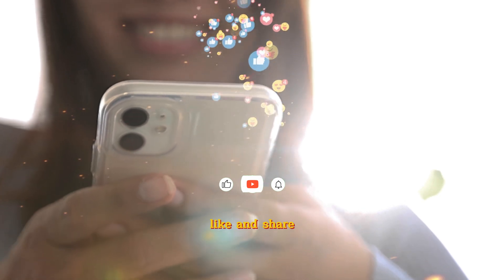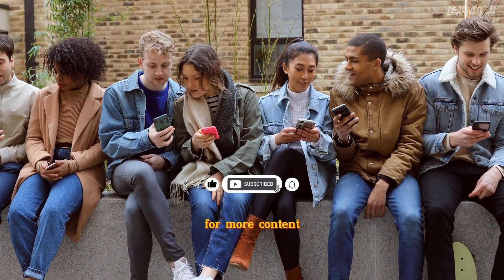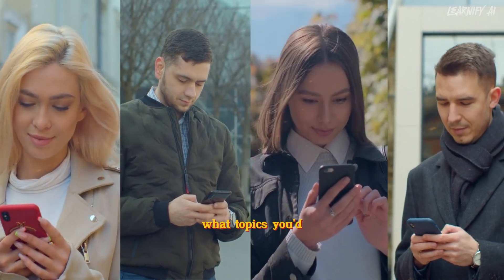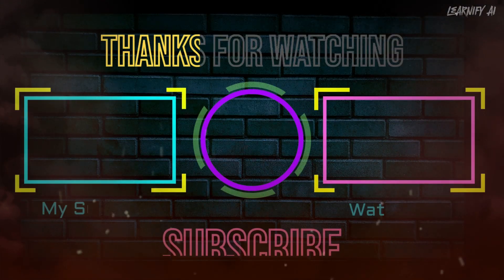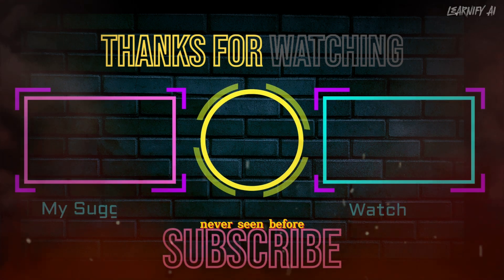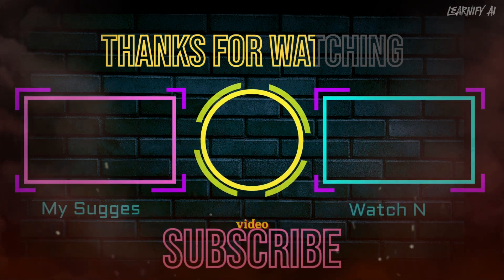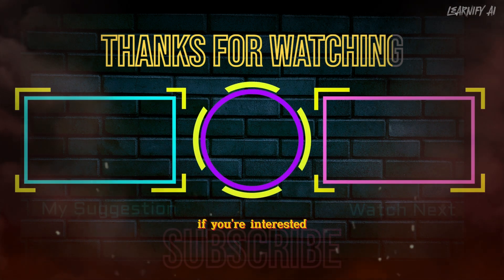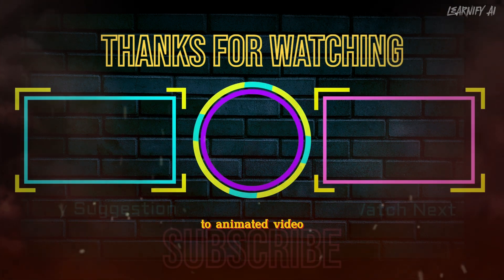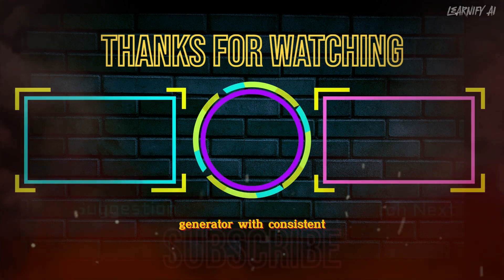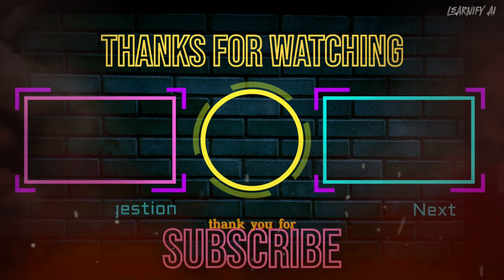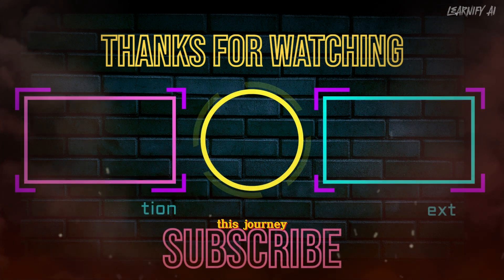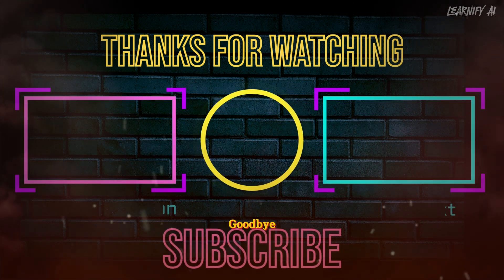If you found this Eleven Labs alternative free video helpful, make sure to like and share it with your friends. Don't forget to subscribe to our channel for more content like this. Let us know in the comments what topics you'd like us to cover next. If you want to watch you never seen before, Amazon URL to video, click on the left. If you're interested in the best AI text to animated video generator with consistent characters, click on the right. Thank you for being part of this journey. Happy Learnify AI. Goodbye.